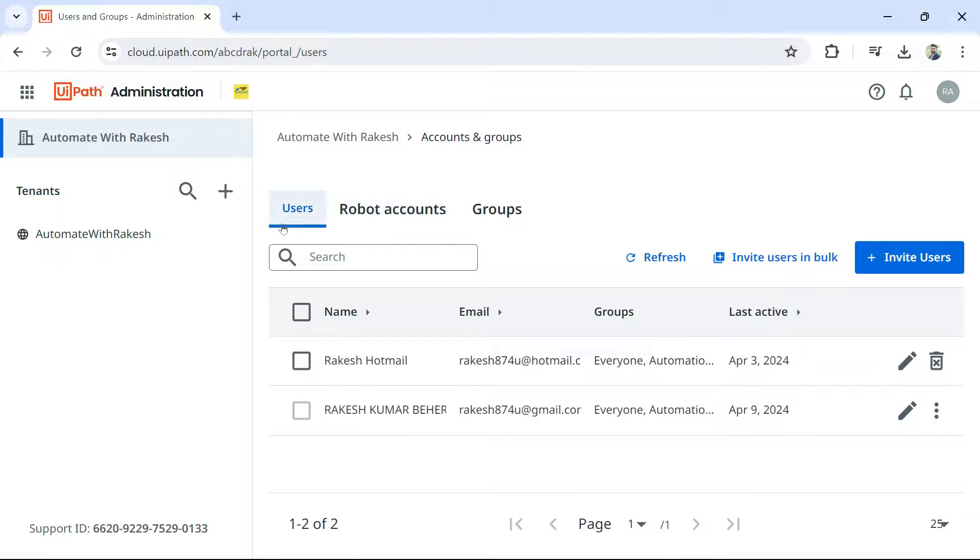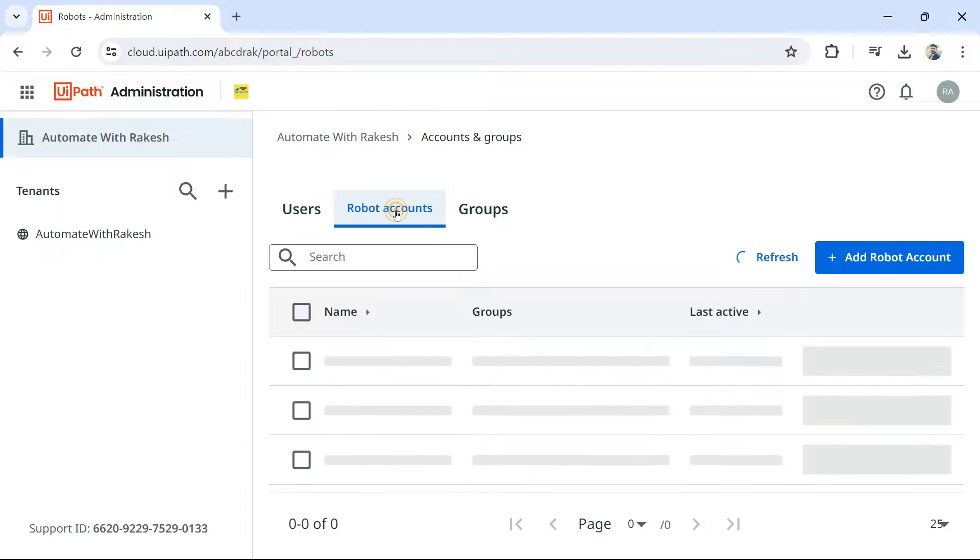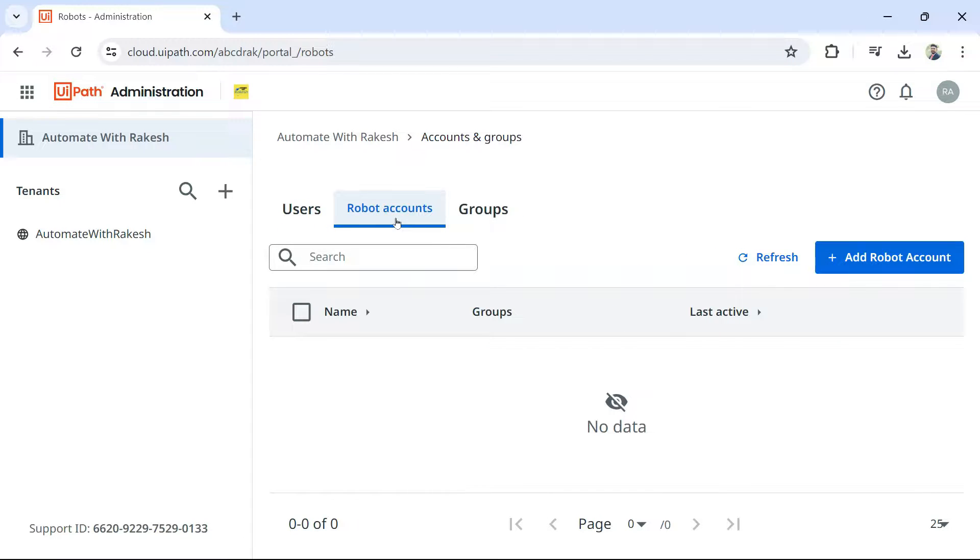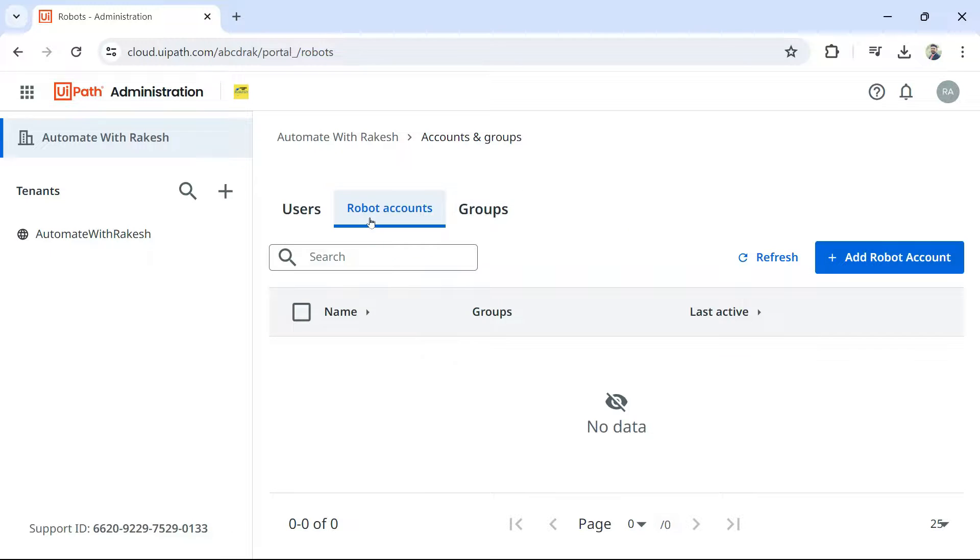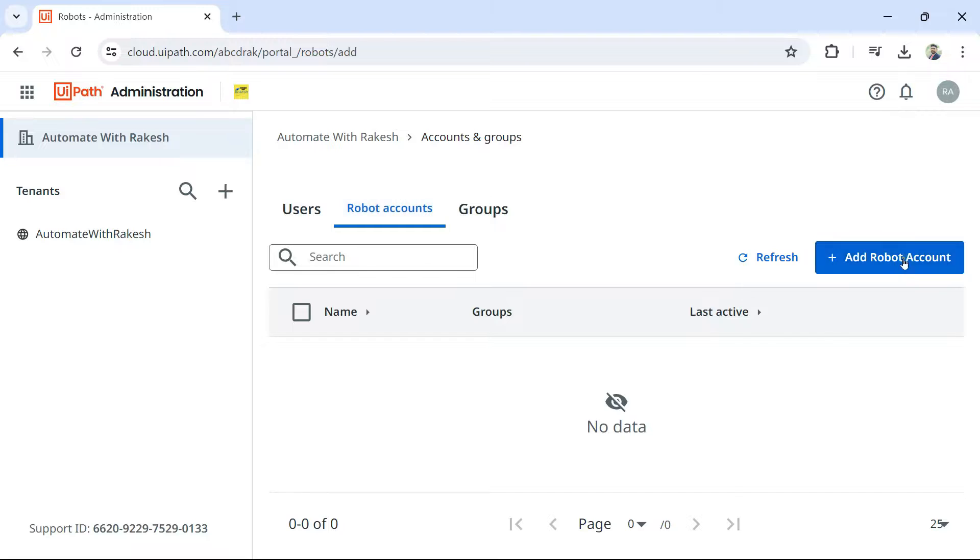And then you should click on accounts and groups. The very first step, you have to go to robot accounts. I would like to set up an unattended robot. So, first thing, the very first step is go to robot accounts and click on add robot account.